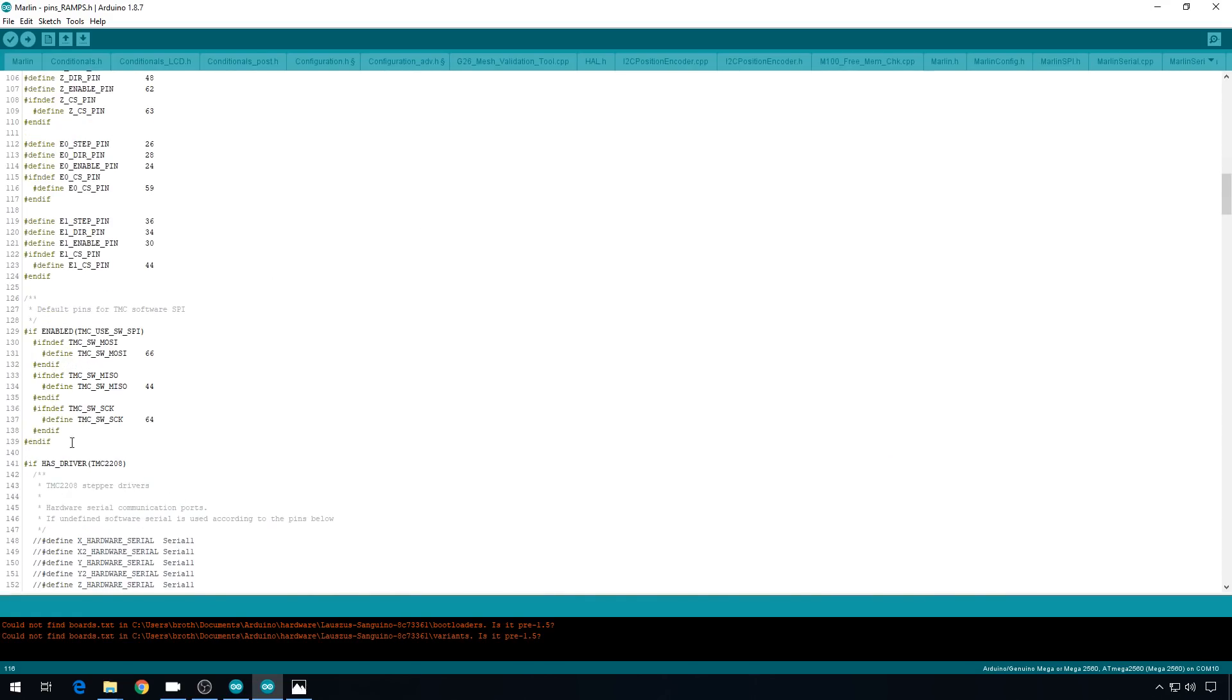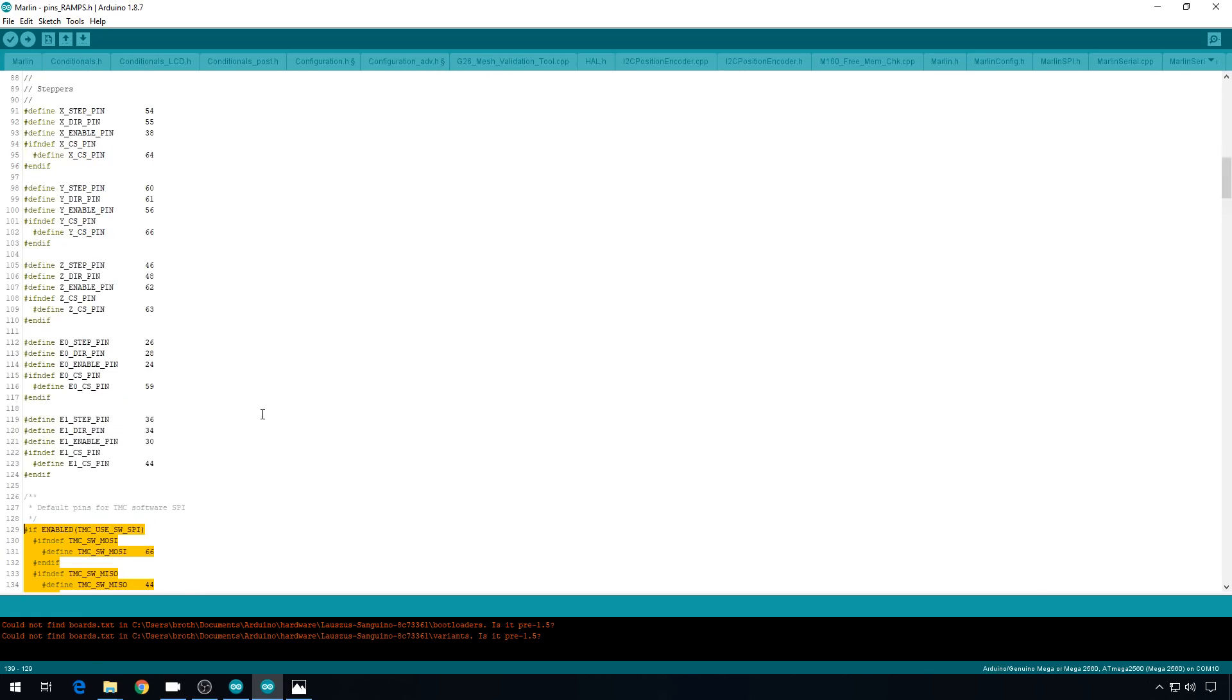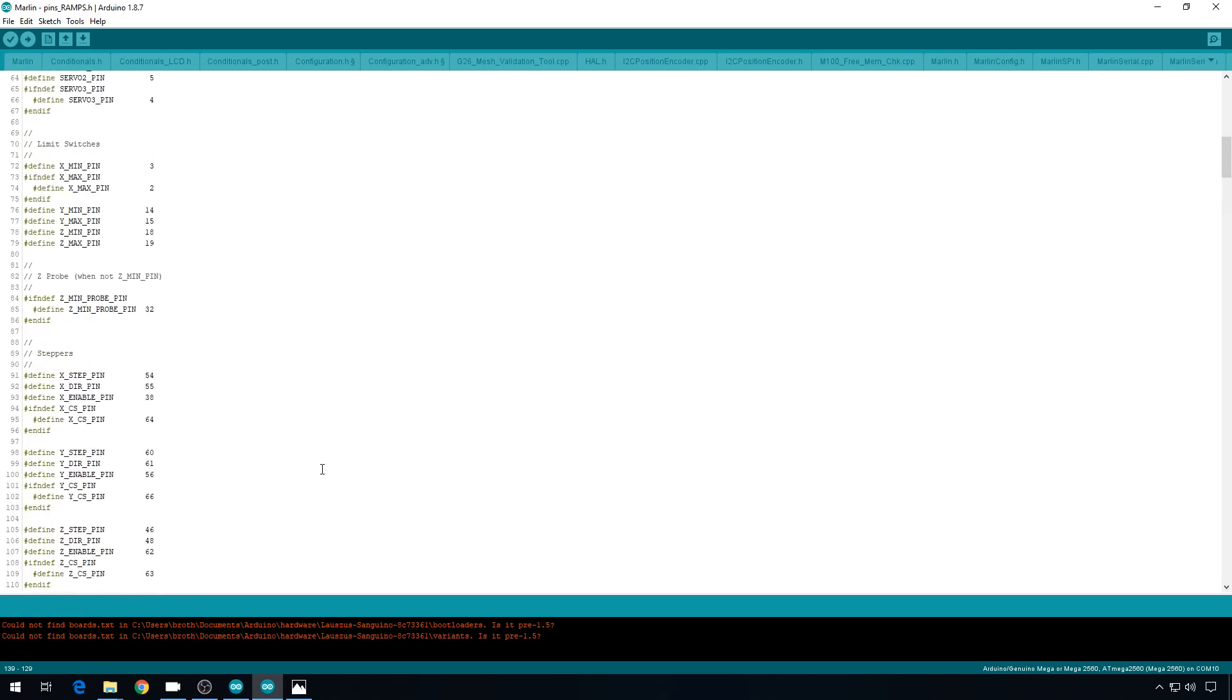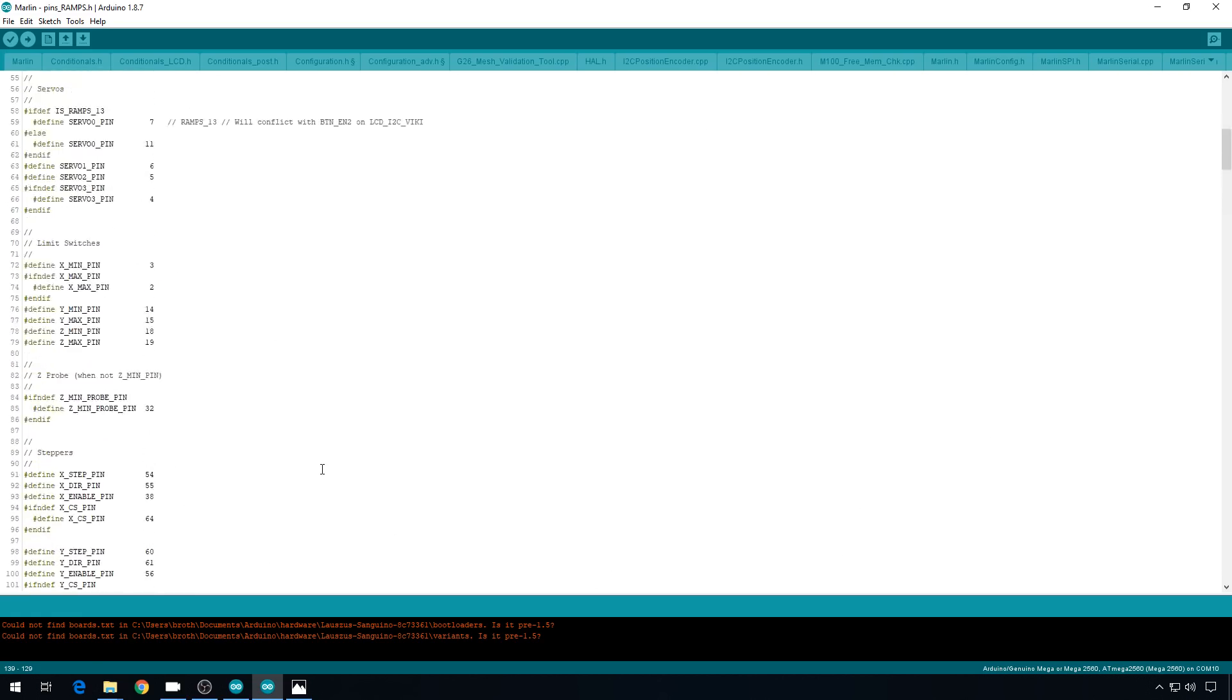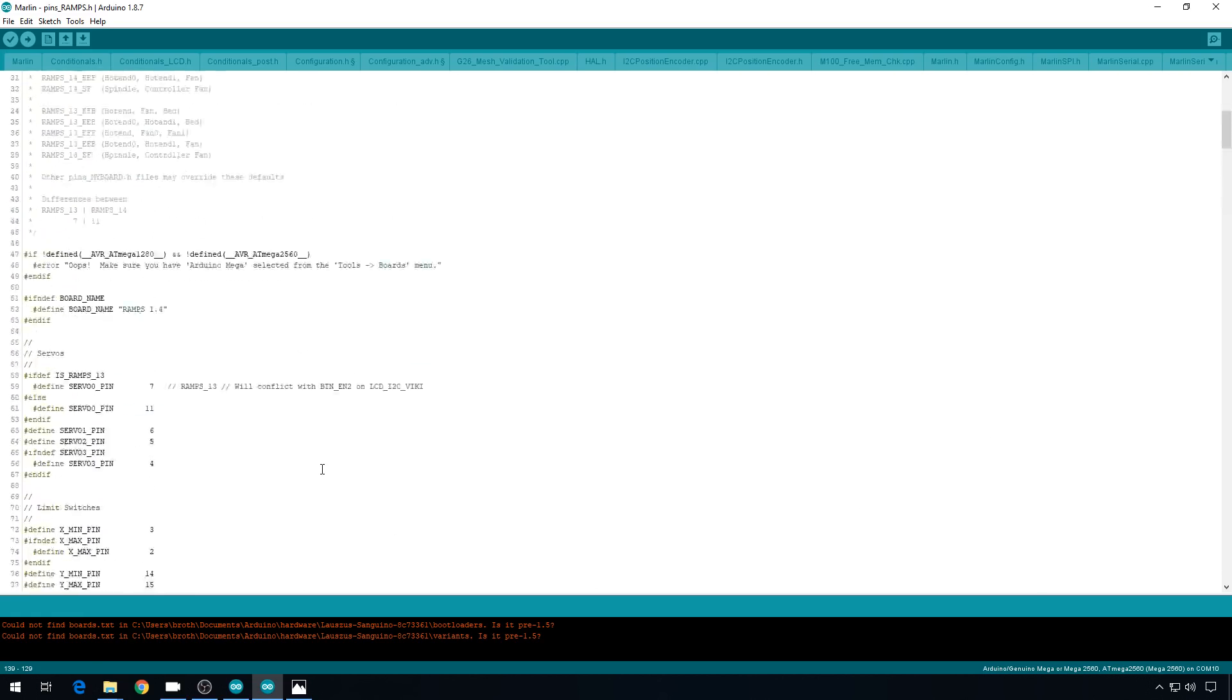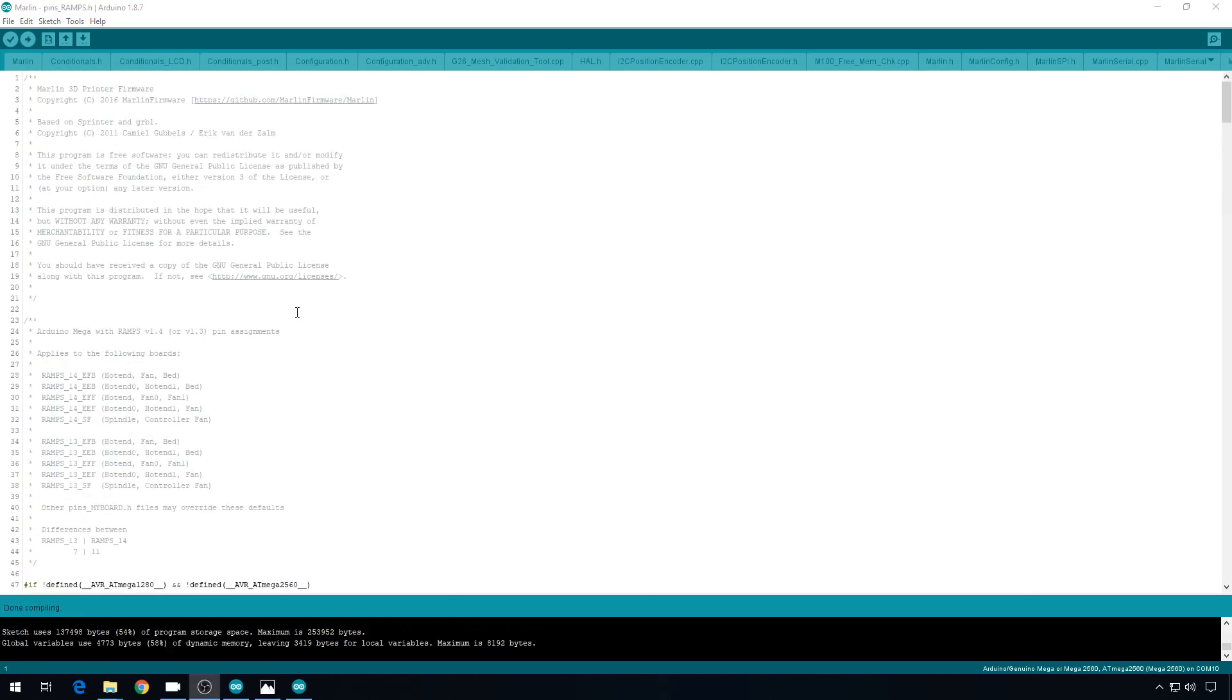Now, like I was telling you before, these are the default software SPI pins right here. But if you set that in config-adv.h, it's going to override all these settings. So you should be good. And that's it. All of our pins have been moved. So let's go ahead and run a verify and make sure it works. And now if you're cabled up to your board, we can go ahead and upload.